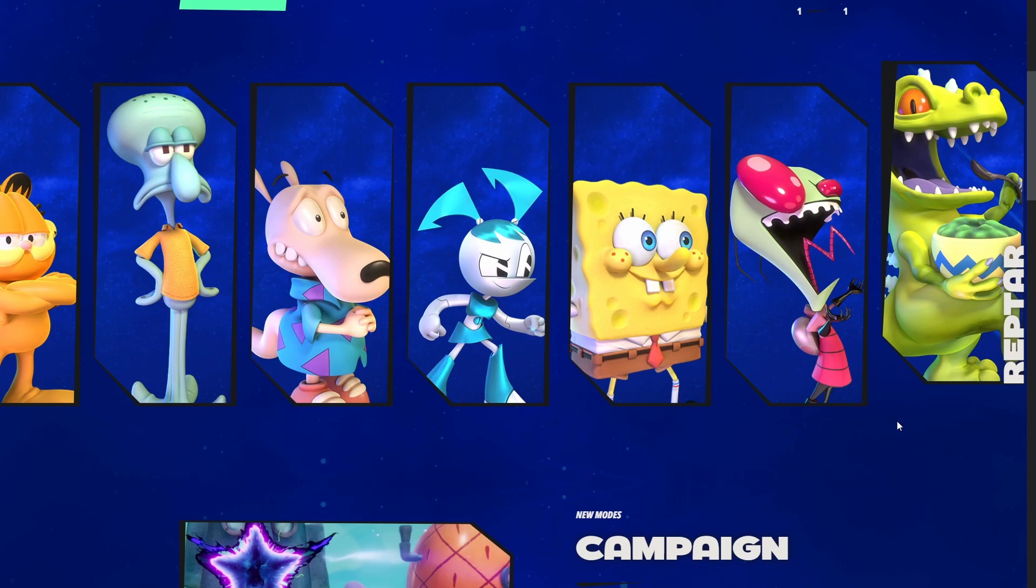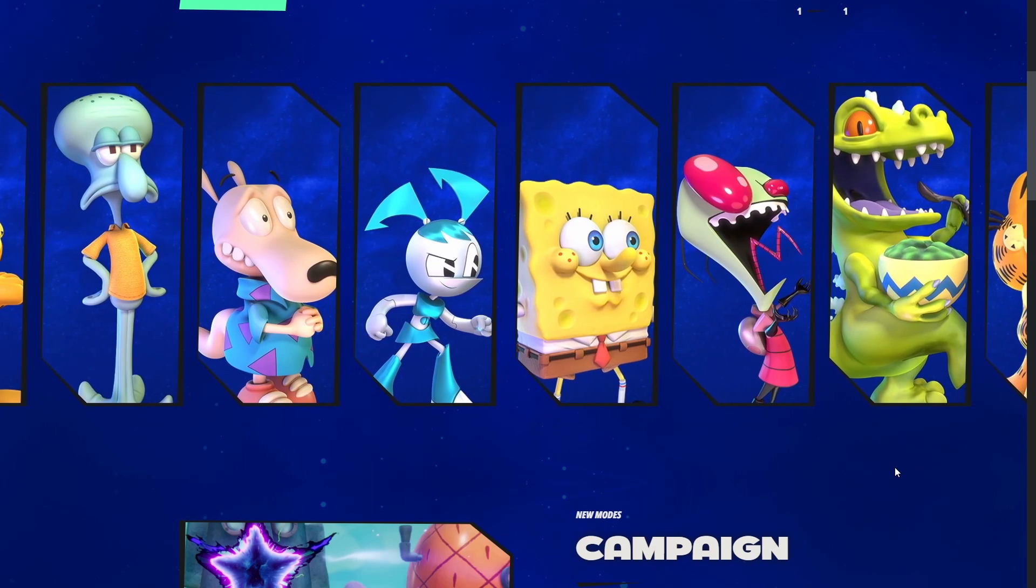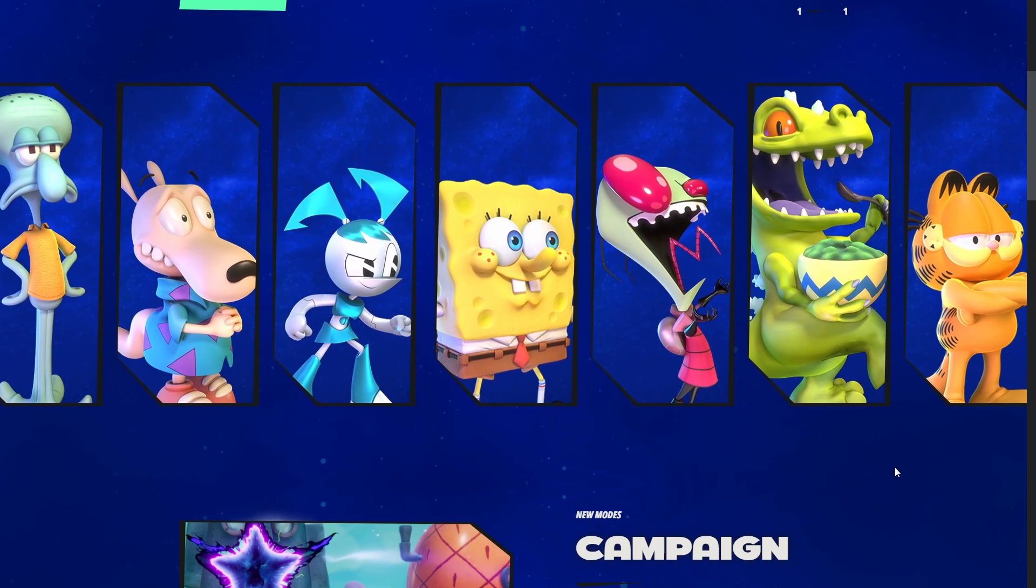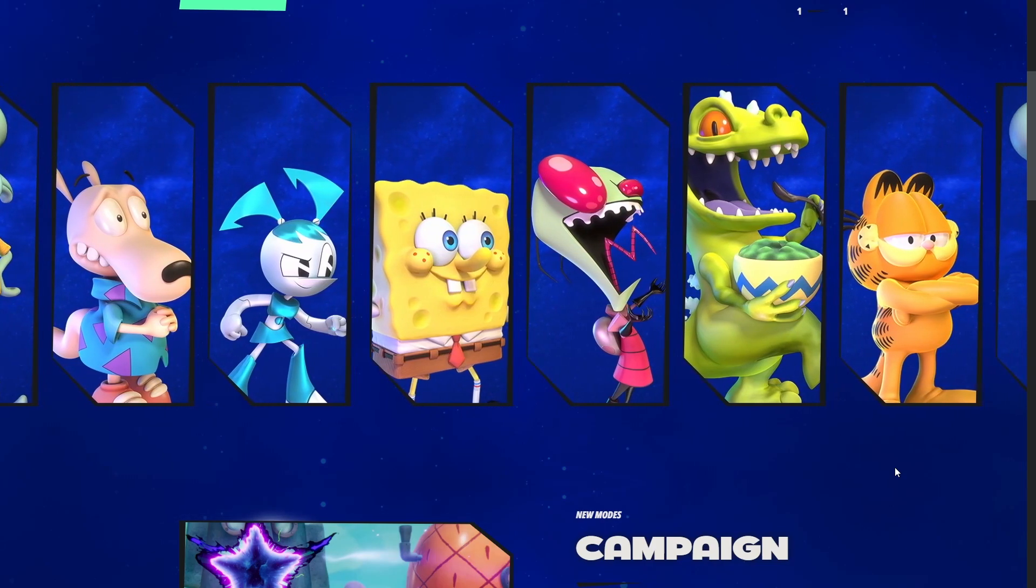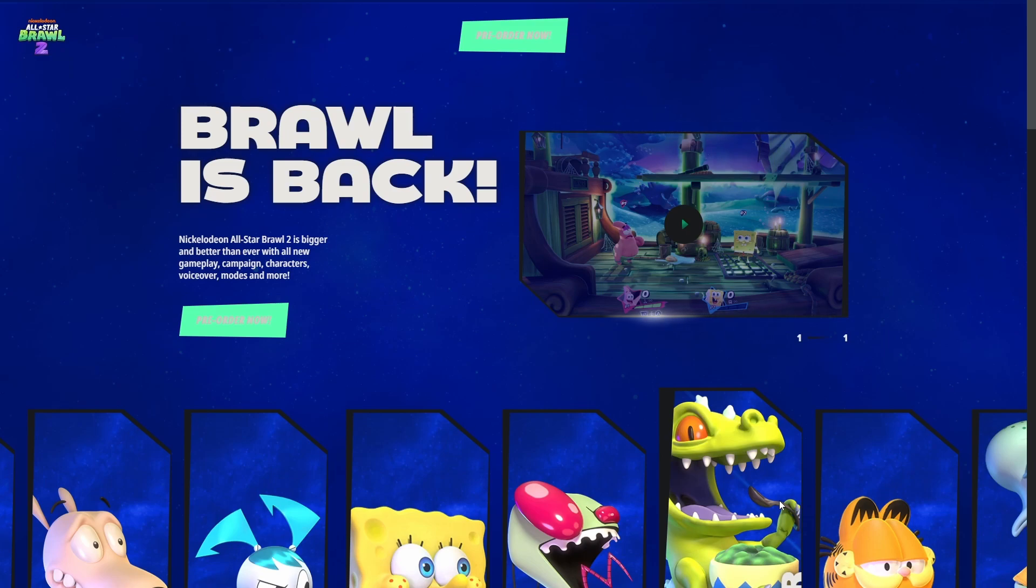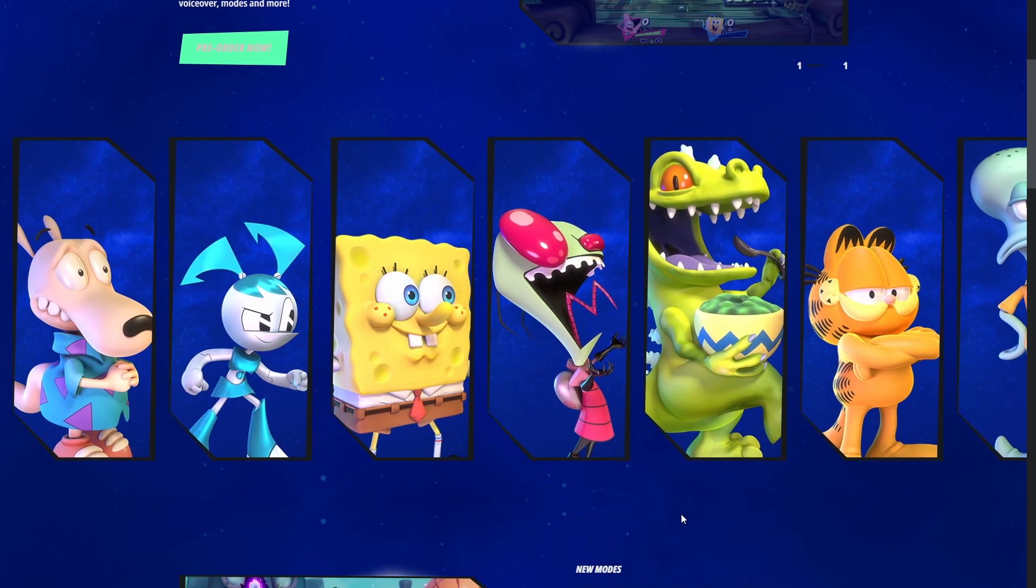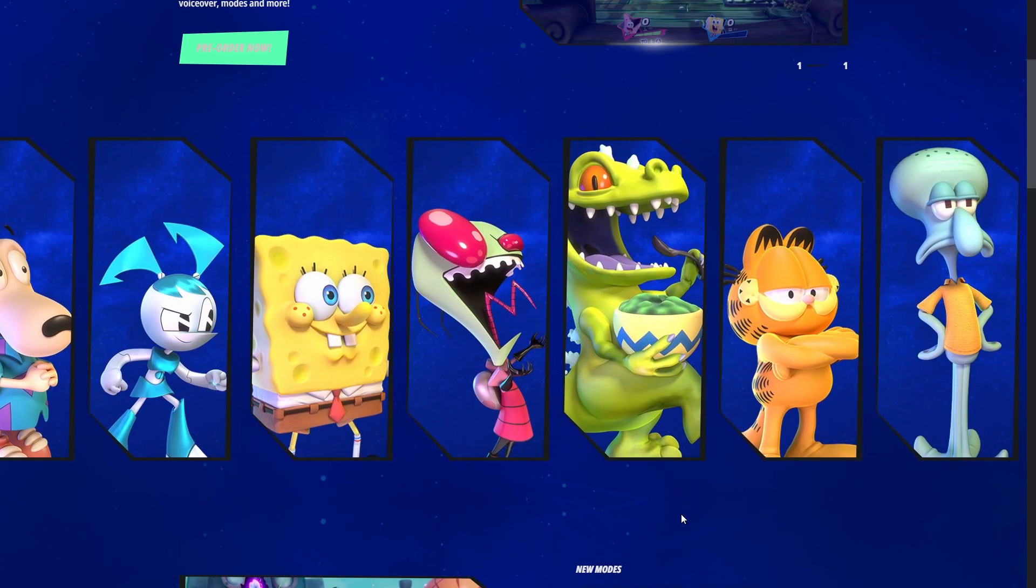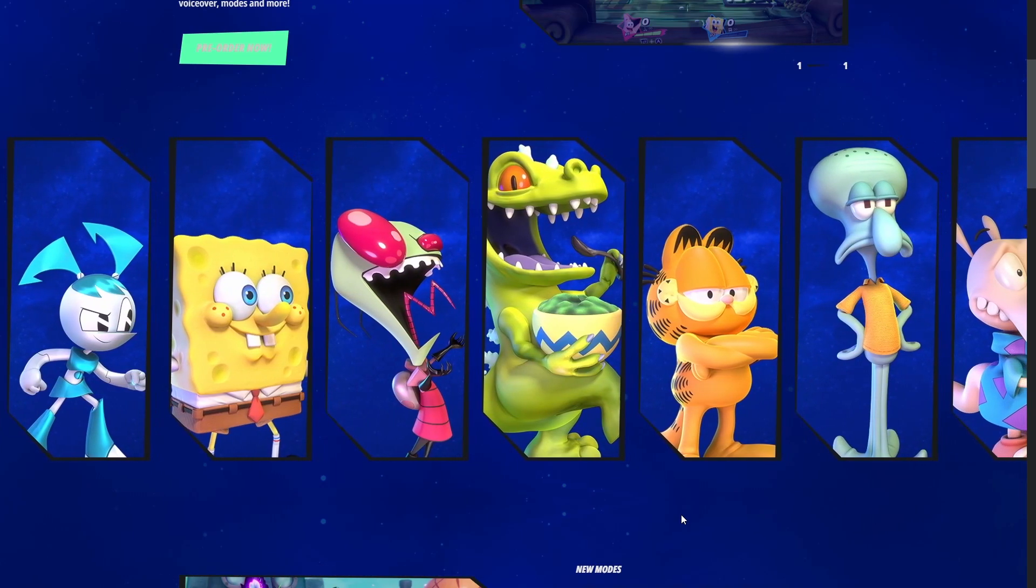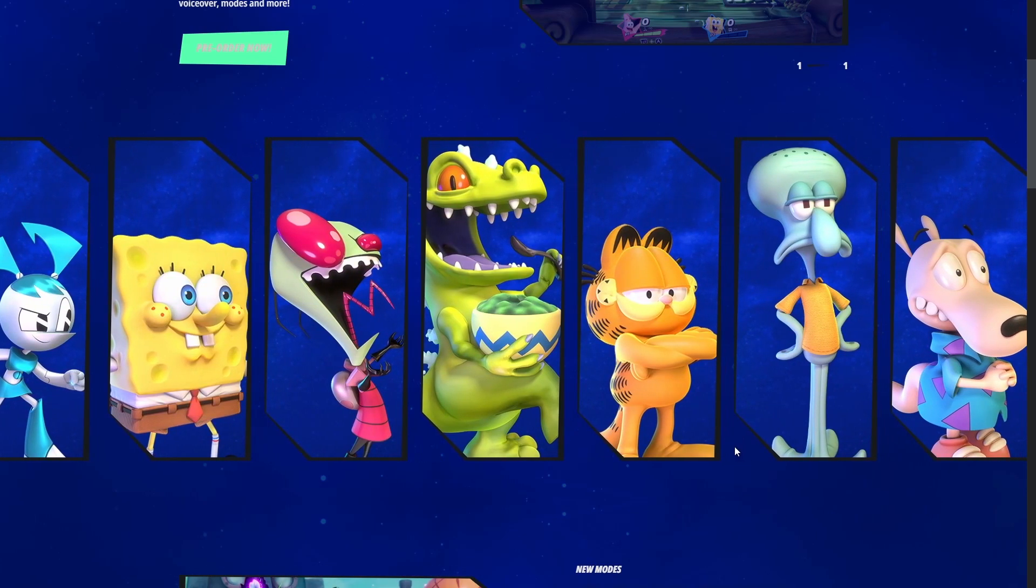One new character prediction: because we have Jimmy Neutron and Hugh, as well as Jenny the Teenage Robot, I think we'll see Timmy Turner and the Fairly OddParents. I'm going to predict the Powdered Toast Man. Oh wait, he's already in the original game. Yeah, he's already in the game. You know what, I want the Crimson Chin. That's my prediction: Crimson Chin.